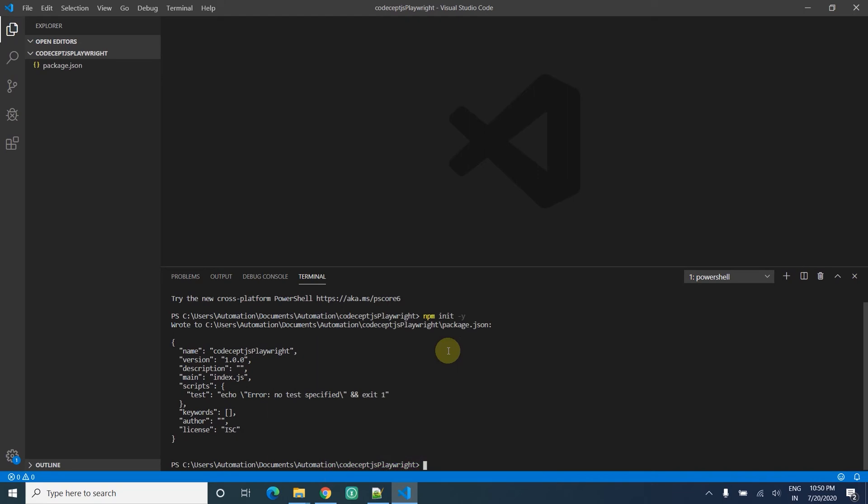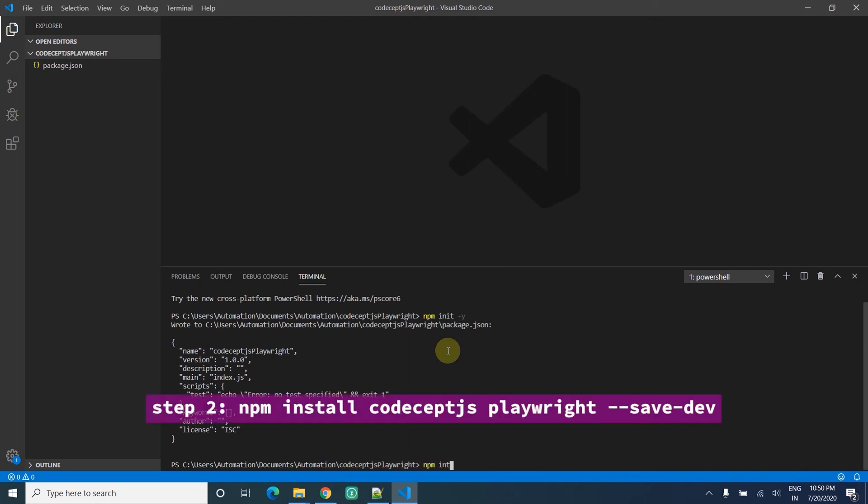Next step is install the dependencies: npm install CodeceptJS and then Playwright. You can do both installations at once.